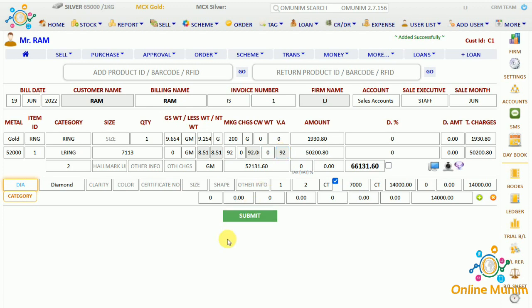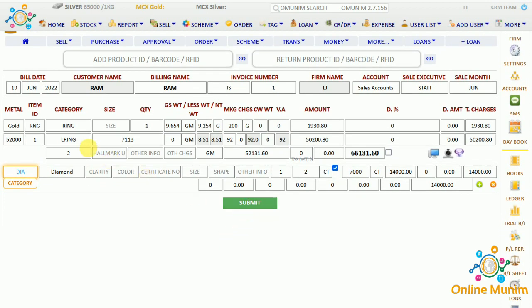If I click on submit, you can see all the details like metal details, category, gross weight, less weight, net weight, making charges, customer wastage if you want to add weight, percentage, purity, wastage, and customer wastage option. Here the total amount is shown, and if you want to give any discount in percentage you can enter it and the discount amount and total charges will display.